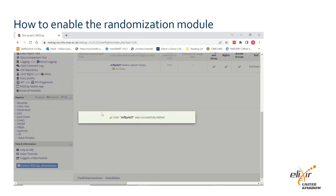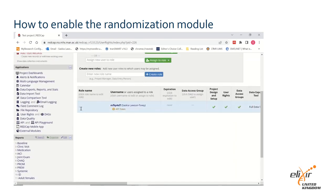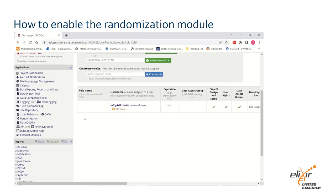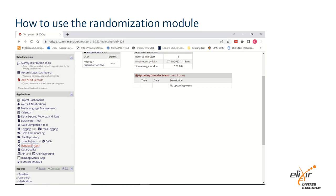If you have any of the aforementioned privileges, the randomisation module should appear on the left hand side of the page in the application section when you refresh the page. Click on the randomisation module in the left hand applications pane.